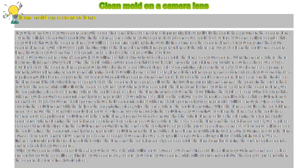If you do not have a repair manual, look for a copy on the web for your particular camera brand and model.